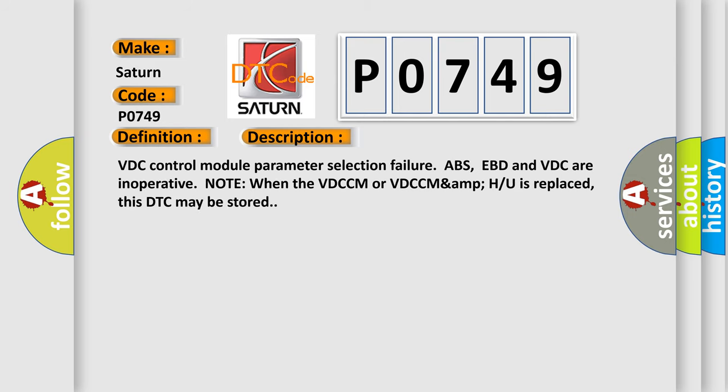VDC control module parameter selection failure. ABS, EBD and VDC are inoperative. Note when the VDCCM or VDCCMAMP who is replaced, this DTC may be stored.